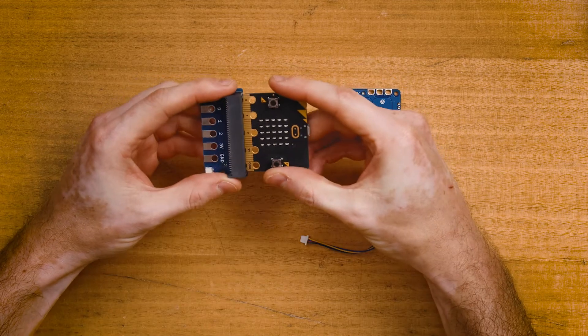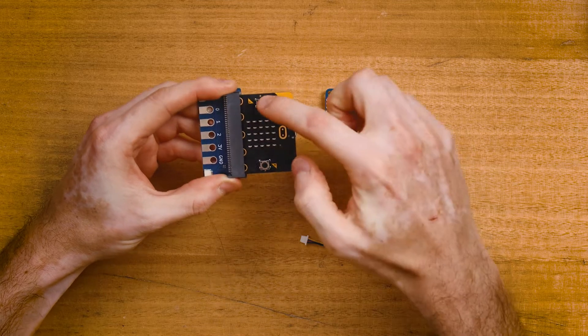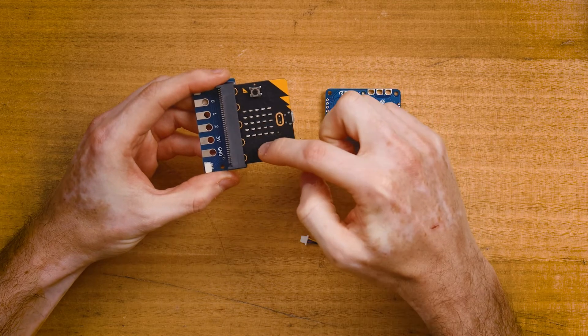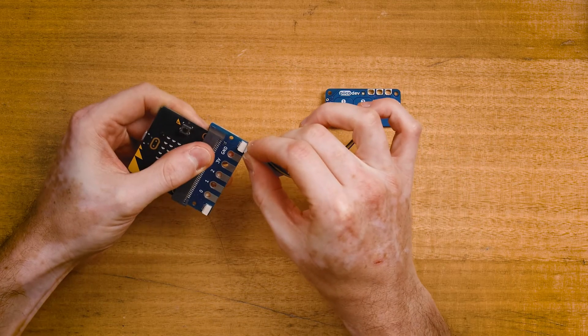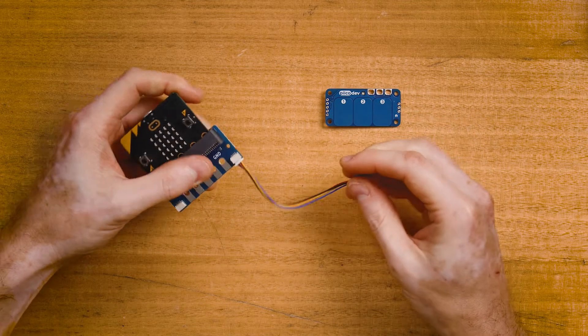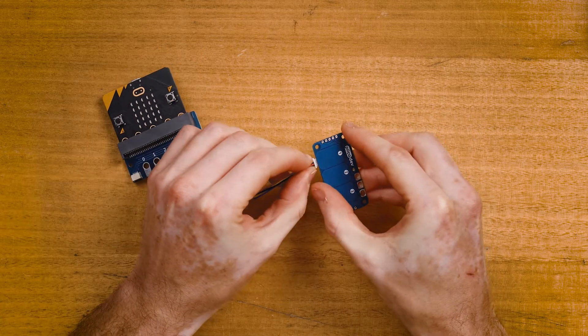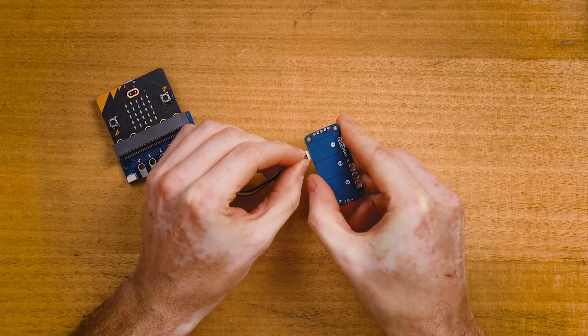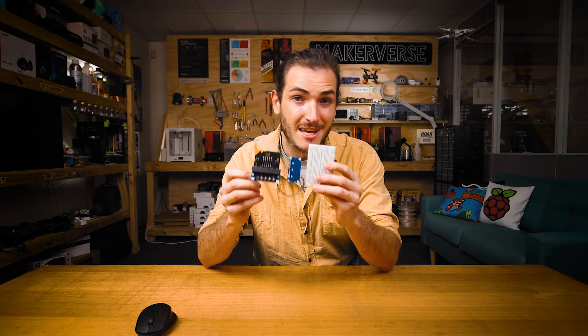Plug the micro:bit into the adapter making sure that the buttons are facing up. Plug your cable into one of the connectors on the adapter and connect the other end to your touch sensor. Now I've just mounted everything to this PicoDev platform to keep it nice and stable for the rest of the guide.